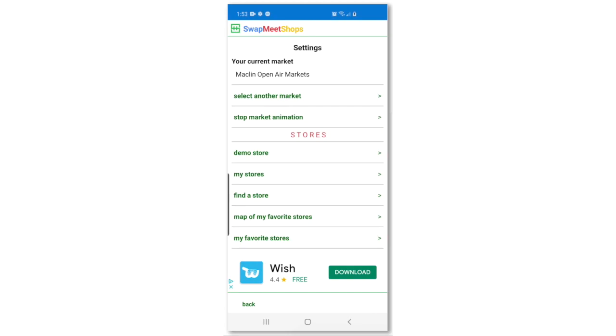In the settings page, under the stores section, press the name of your store.